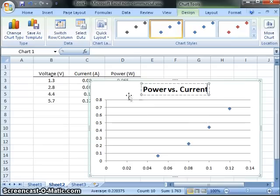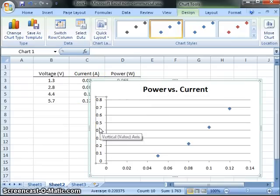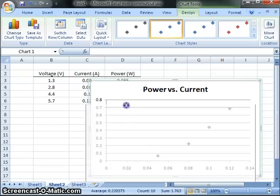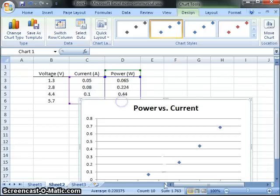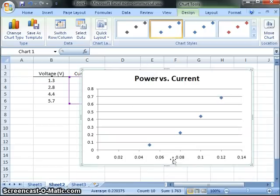This is power. I can say power versus current. That's a better title, actually. And I can come over here. I know this is power along these axes. And this is current down below. So, let me click down here.